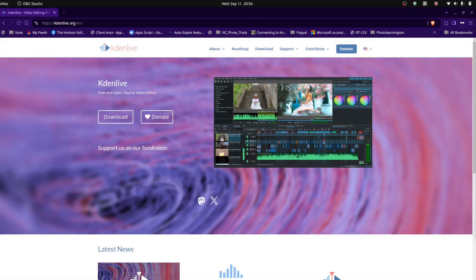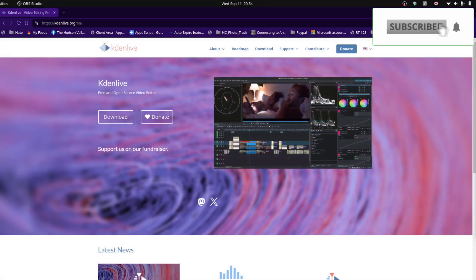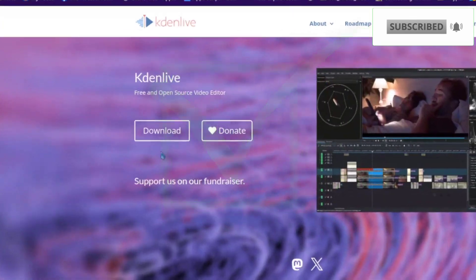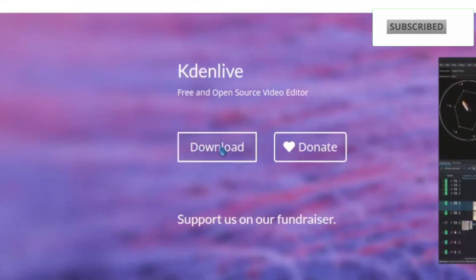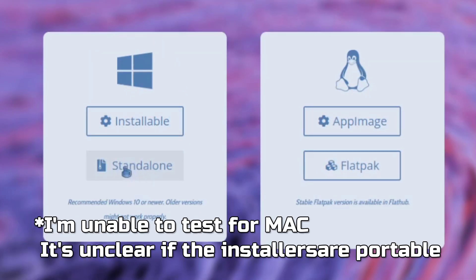First off, getting portable versions of KadenLive is easy. From KadenLive, you can download either the Windows standalone installer or, for Linux, grab the app image.